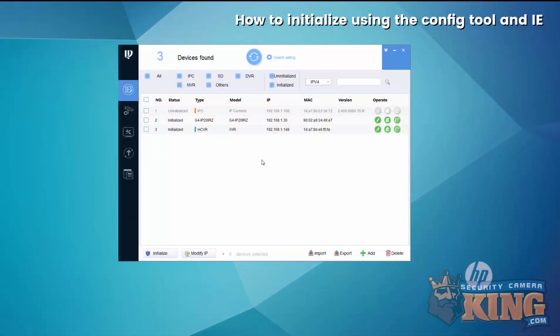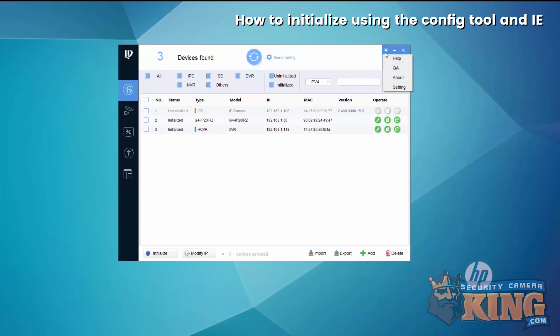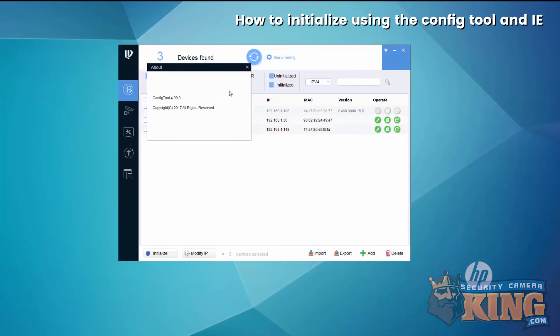This video will show you how to initialize an Elite Series device, either an IP camera or DVR and NVR. We'll show you in this example the version that we're using, and you can always get the latest version from securitycameraking.com.